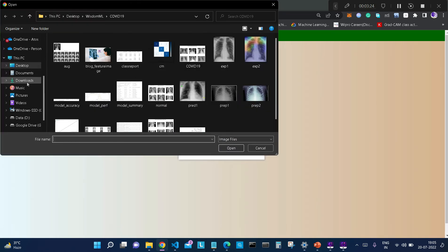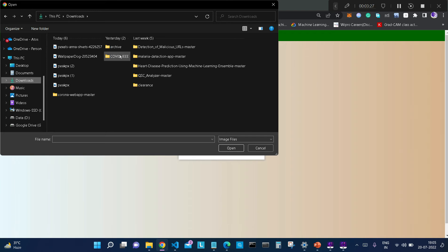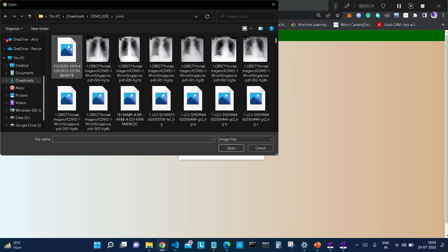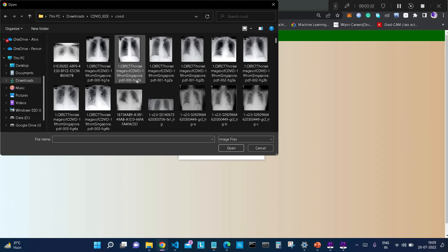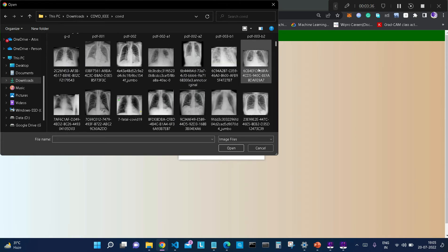In this, we will be uploading images. First of all, I will go to the dataset. This is our dataset, in which I will first try to upload some COVID-infected patients' chest X-ray images. Let me upload this one.